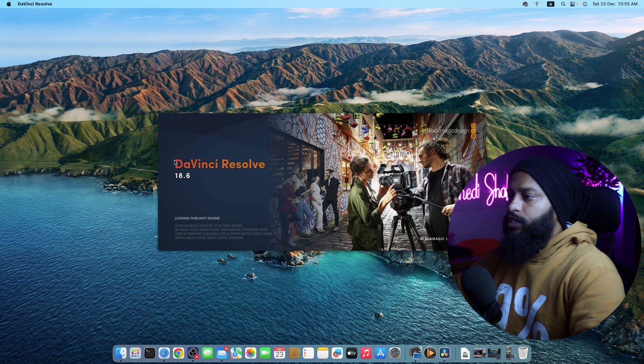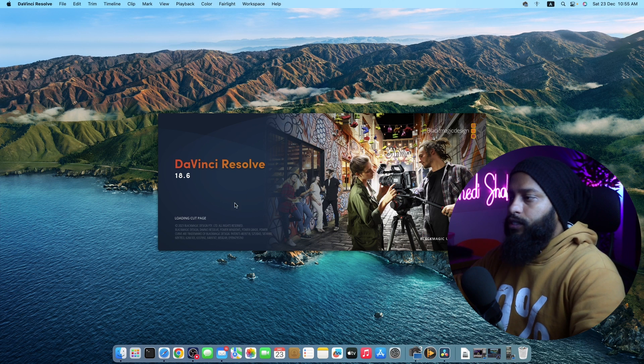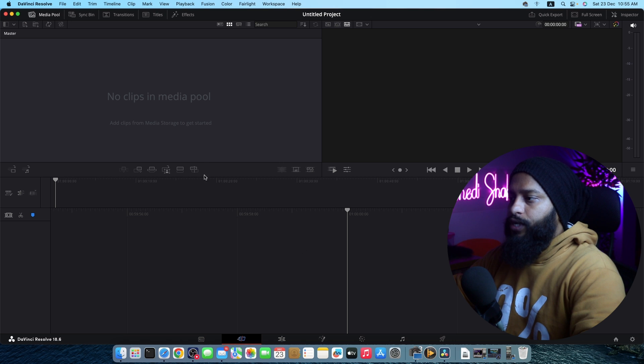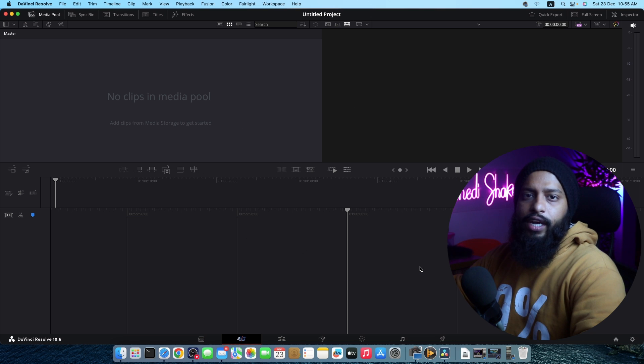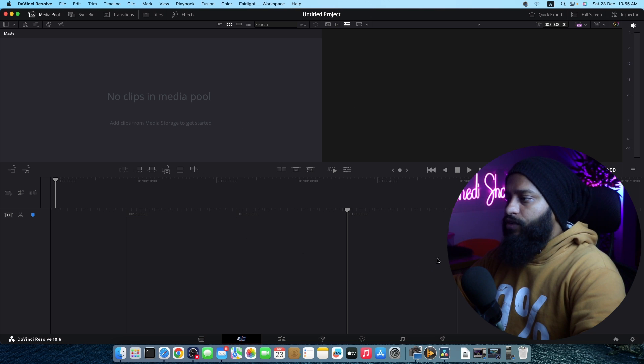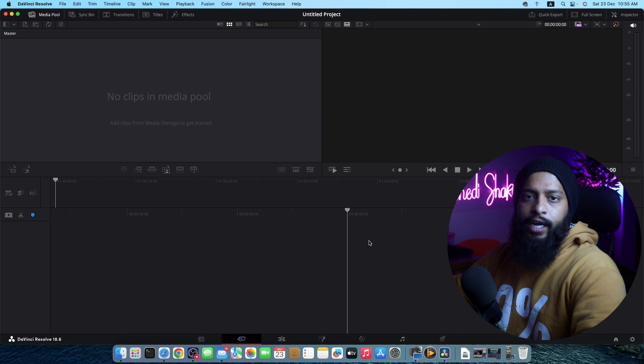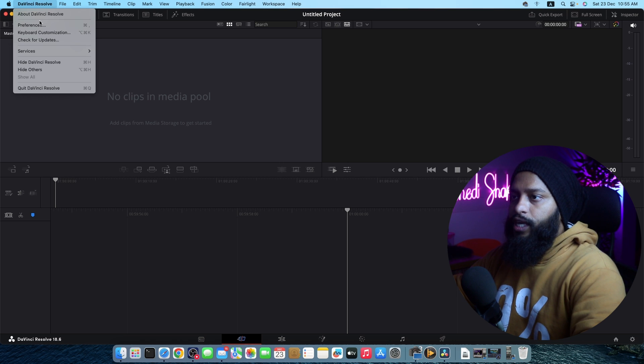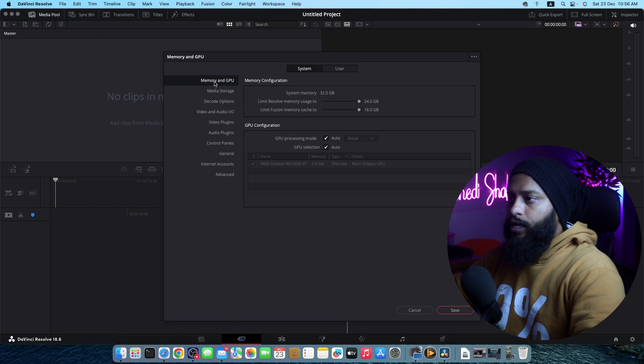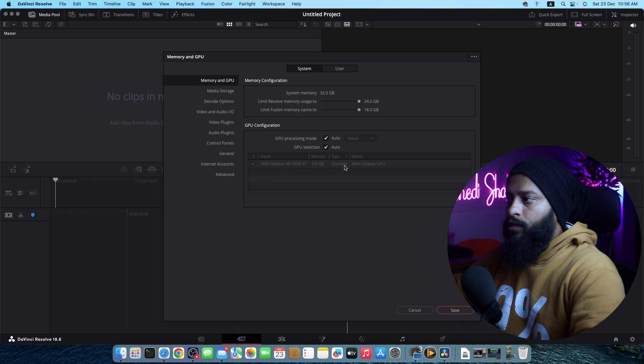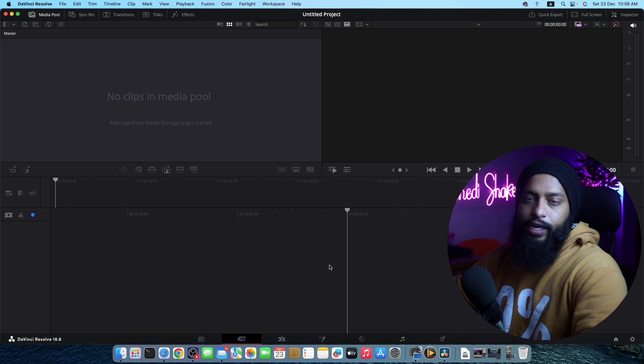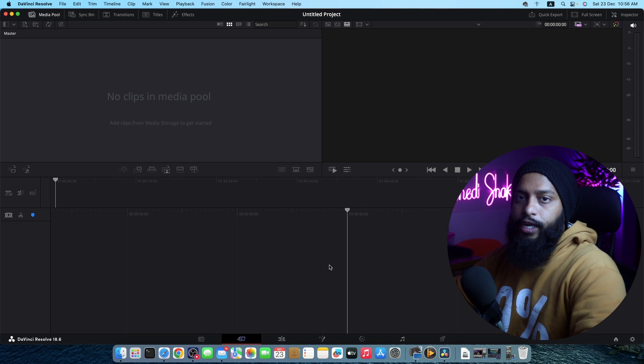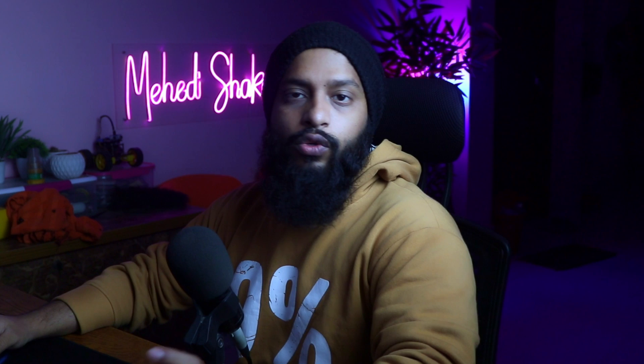And here you can see DaVinci Resolve is starting in our macOS. So this is the DaVinci Resolve software. Now let's find out if DaVinci Resolve detects our graphics card or not. For this I'm going to click on DaVinci Resolve, then preferences. And here in this memory and GPU section, here you can see my macOS detected my graphics card. Like this you can easily install DaVinci Resolve into your macOS and use it for video editing for free.